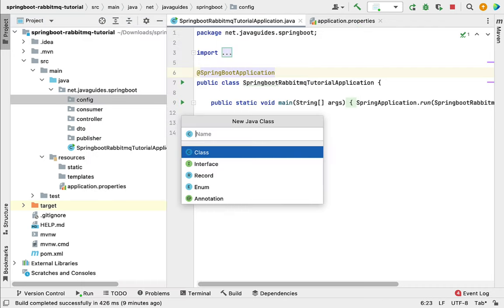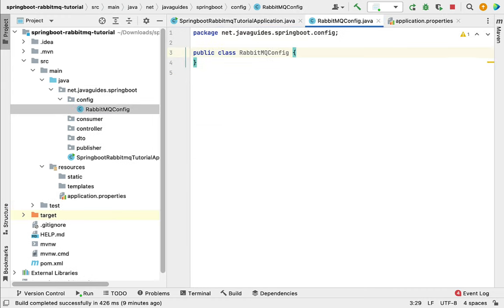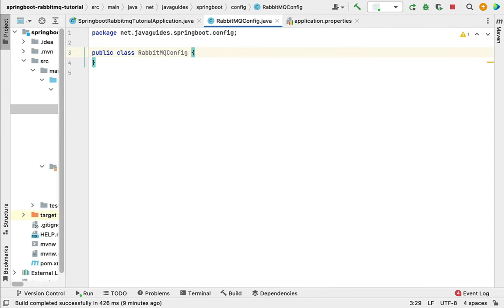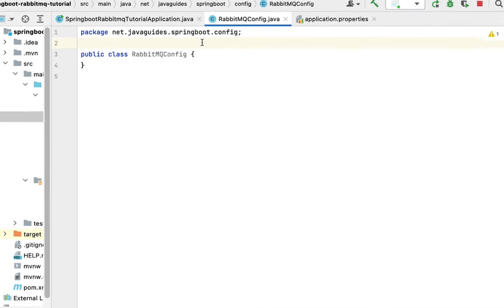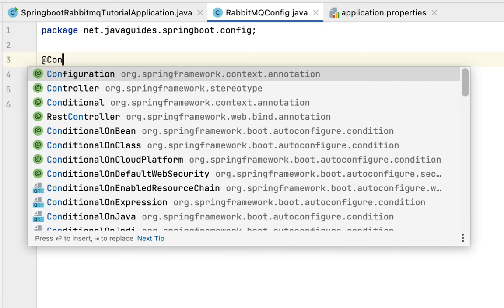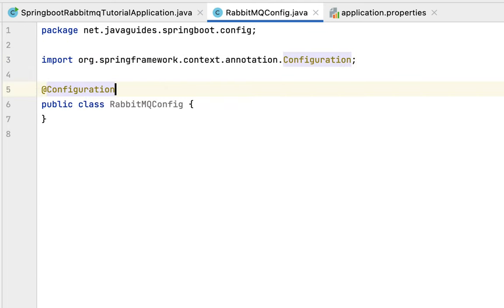Go to the config package, right-click, choose New, then Class, and name it 'RabbitMQConfig'. Let's make this class a Spring Java-based configuration class by annotating it with the @Configuration annotation from the org.springframework.context.annotation package. Now this class becomes a Spring Java-based configuration class within which we can define all the Spring beans.